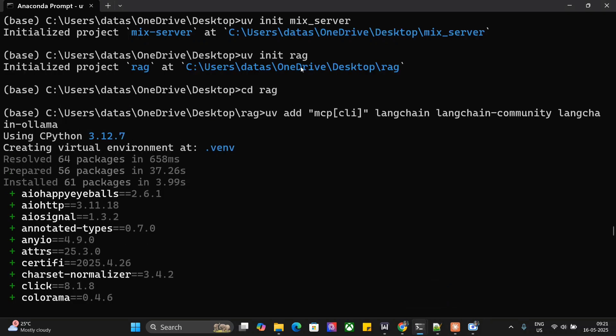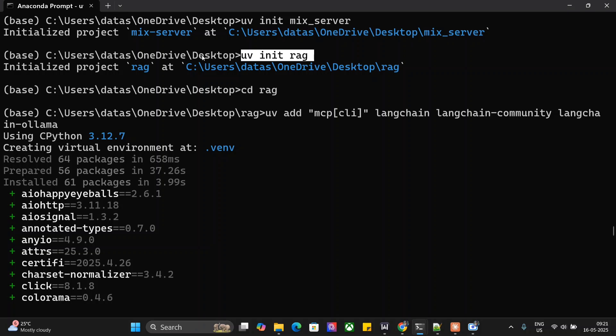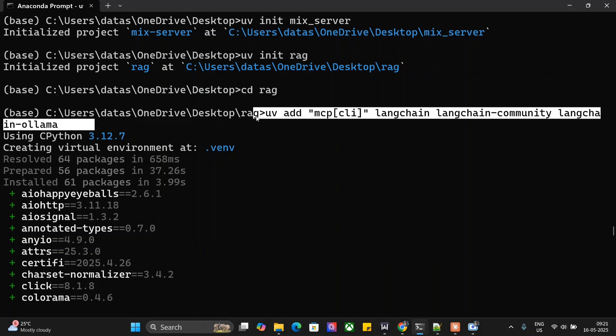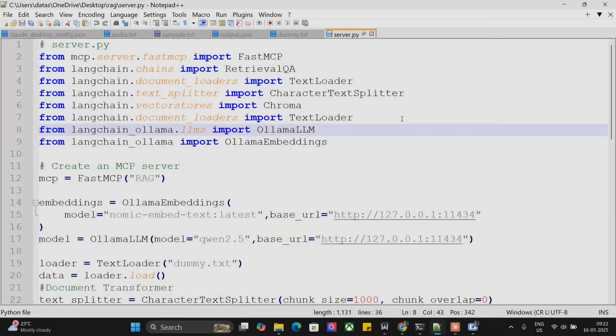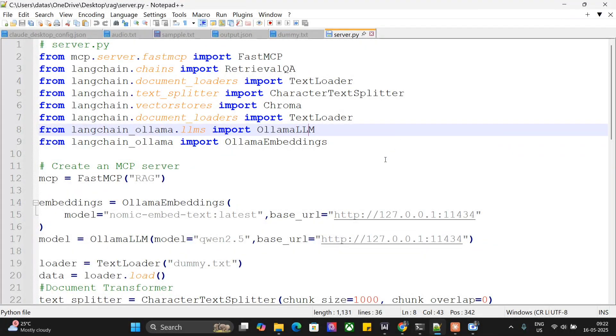First, this is the command I'm running: uv init rag. Go to your location where you wish to create this MCP server and initiate any folder name. I'm using uv init rag, creating this folder using UV so all the required files for UV are coming up alongside. Then go inside rag. This is very important: you need to mention all the external dependencies that are getting used in the code.